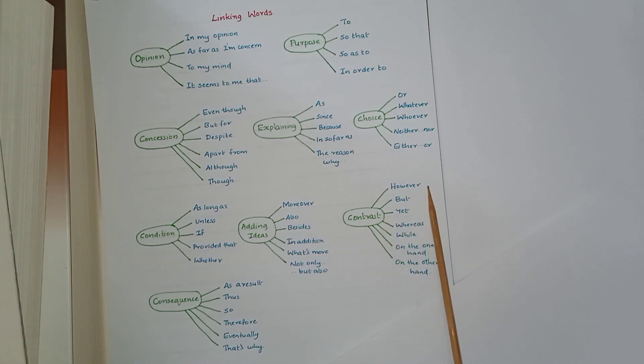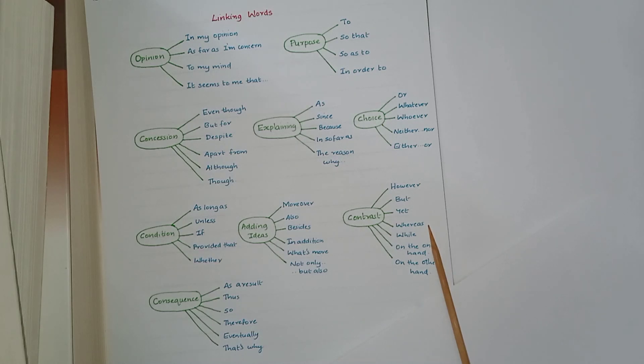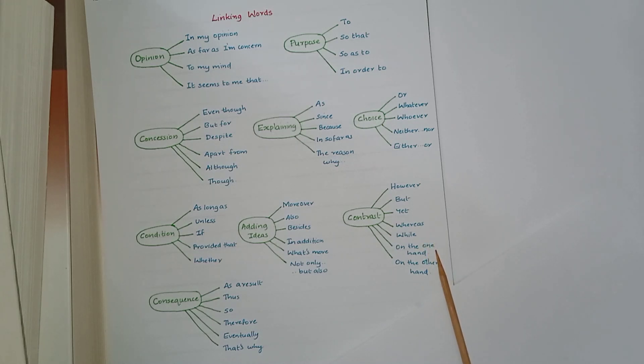Contrast: however, but, yet, whereas, while, on the one hand, on the other hand.